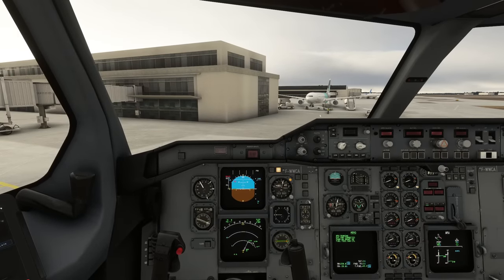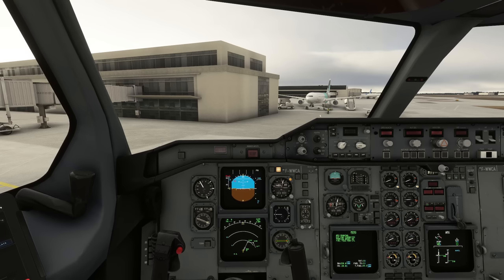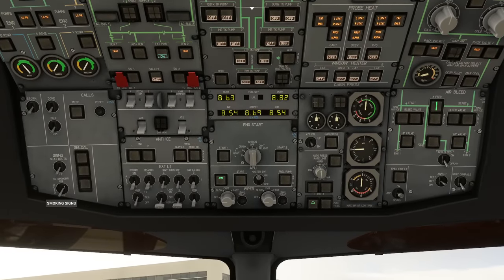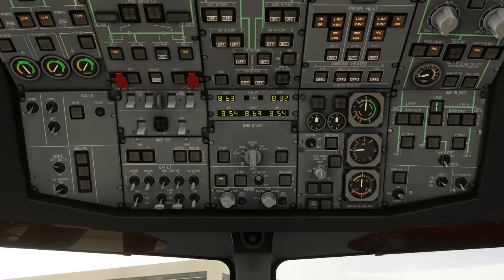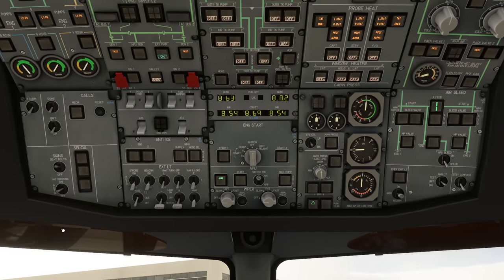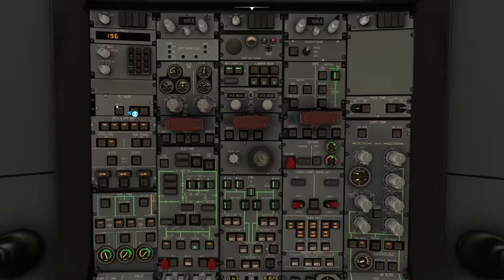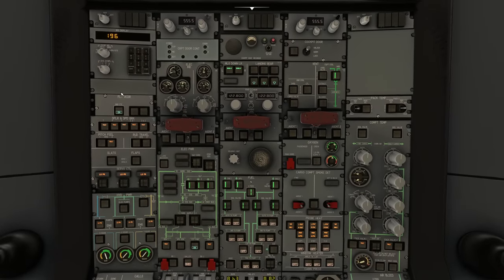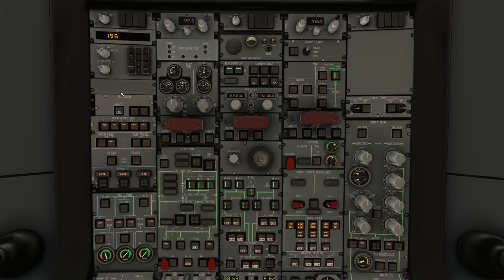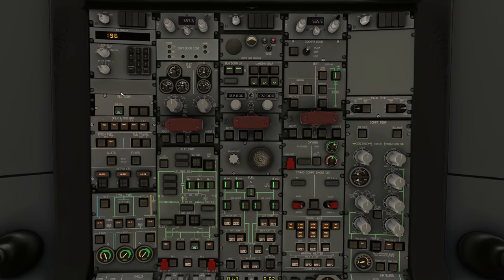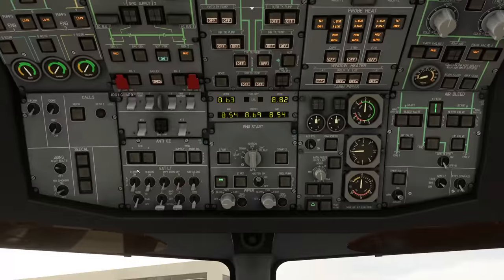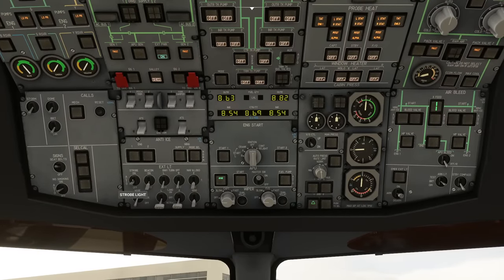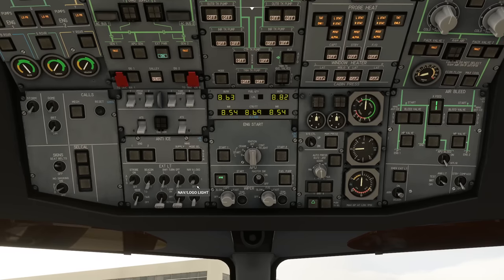Back overhead now - getting rid of the no smoking signs and things like that. On the eyebrow panel you've got the no smoking signs and the seat belt signs. We go to the flight recorder section overhead and turn on the GNDCTL button on the flight recorder. In the lighting section we need to turn the strobes to auto and the nav and logo light to setting number one.